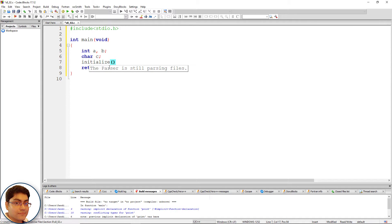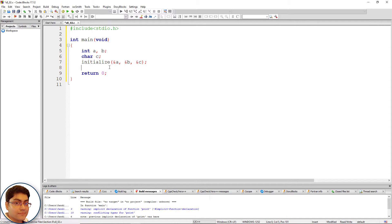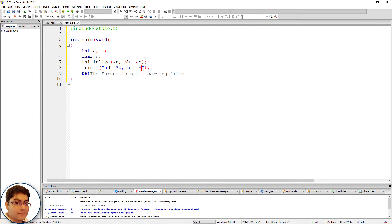Call initialize, open-close parenthesis, and pass ampersand a, ampersand b, ampersand c — that is the addresses of these variables. Finally, print the values of these variables from main: printf, open-close parenthesis, semicolon, within double quotes write a equals to %d, b equals to %d, c equals to %c, then a, b, c.